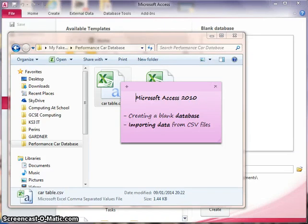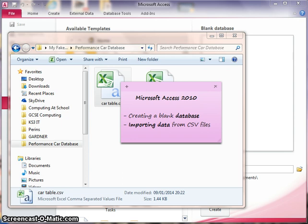This is the first in a series of short videos looking at the database management system Microsoft Access, which comes as part of the Microsoft Office package. In this video, I'll look at creating a new blank database and importing some data into a database table from a CSV file.